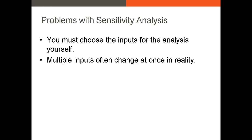Oftentimes you have a case where when one variable moves, many other variables are going to move, which is why we want to use scenario analysis.